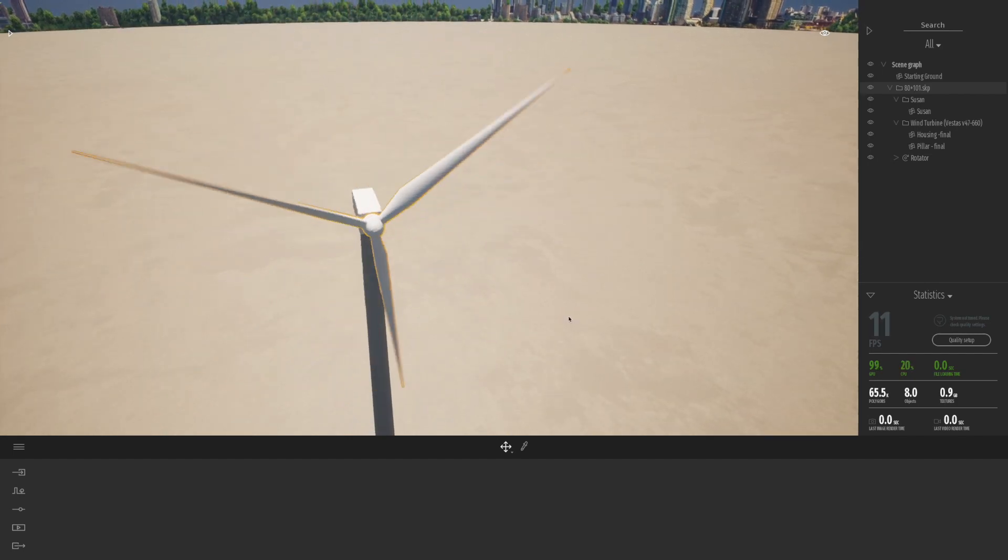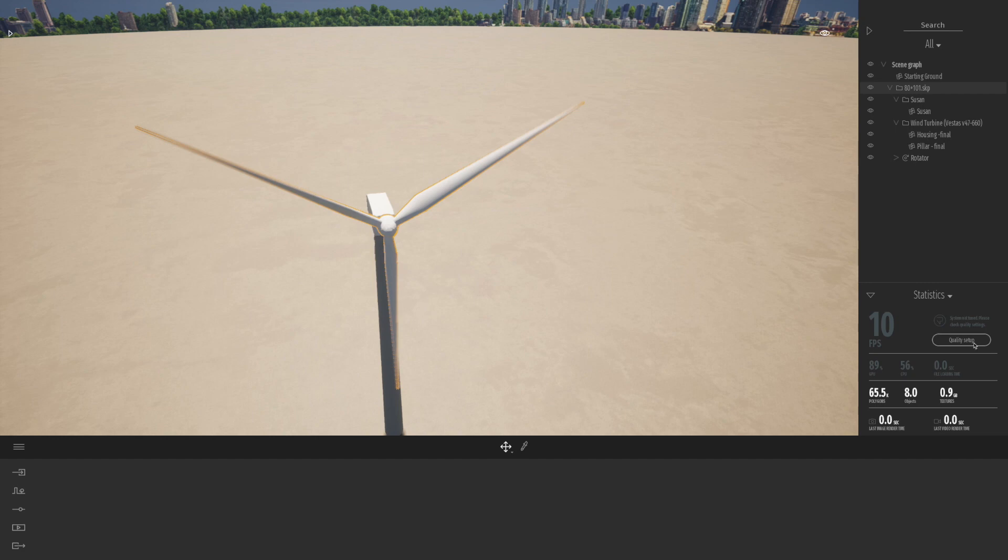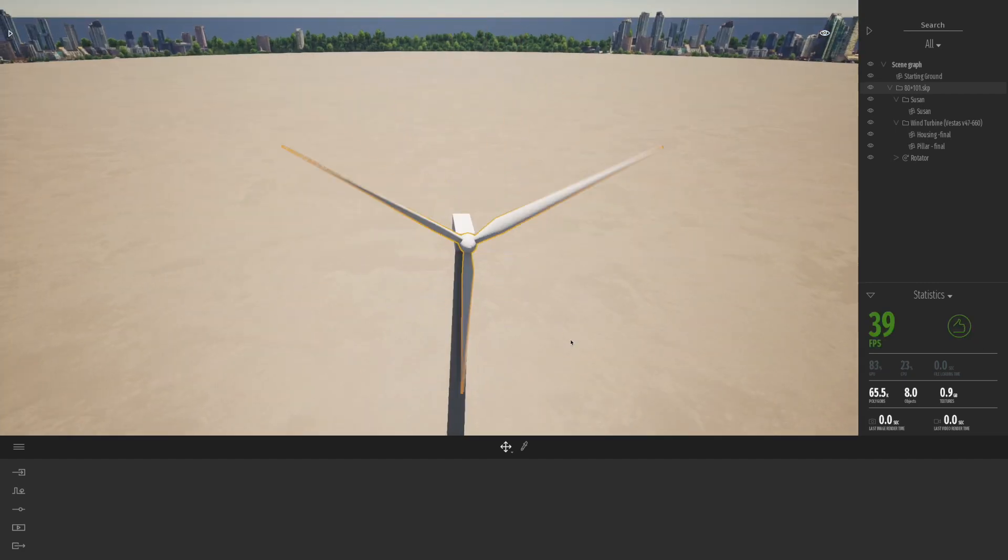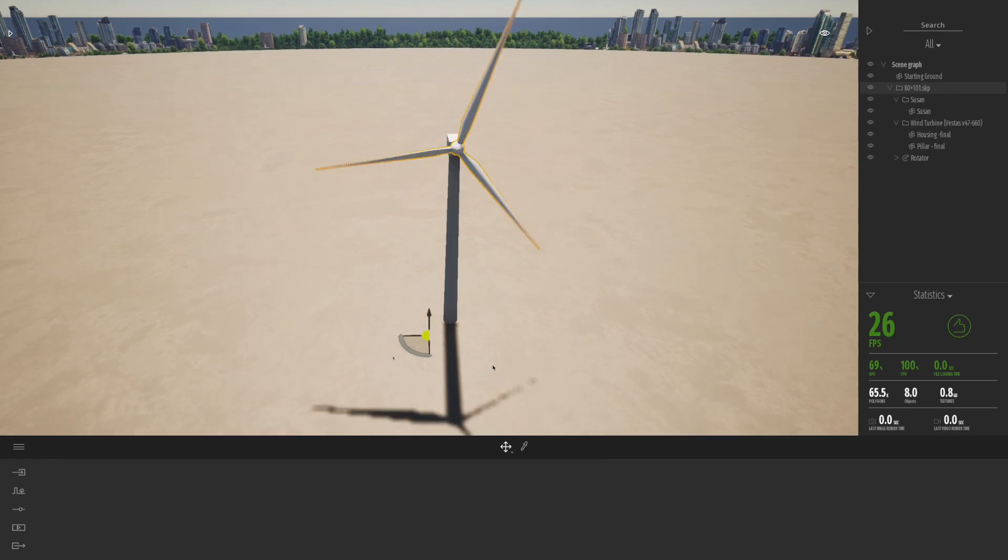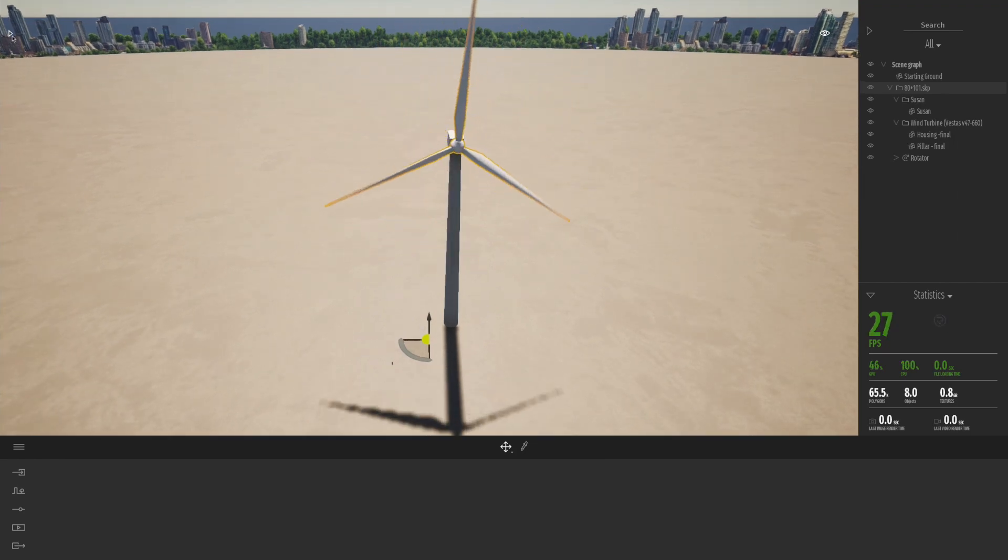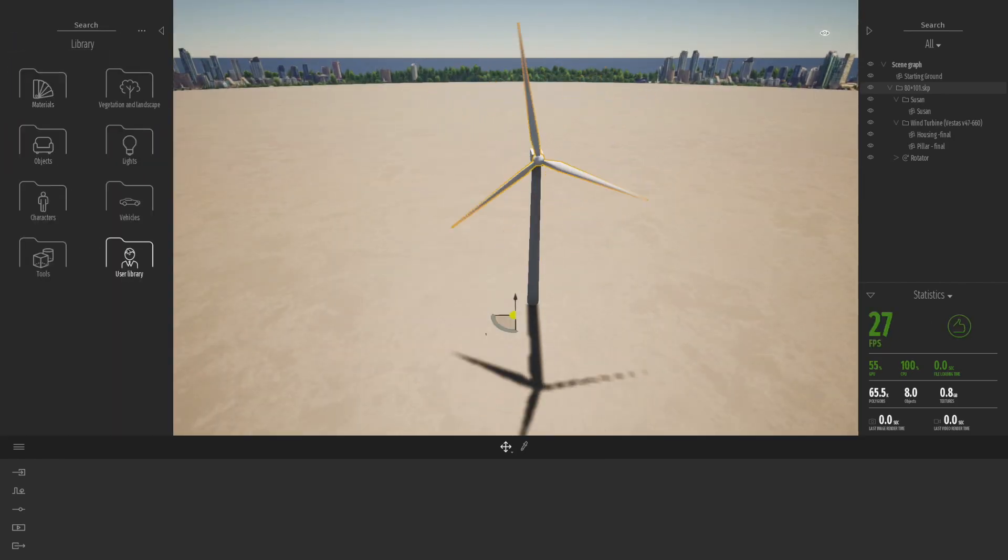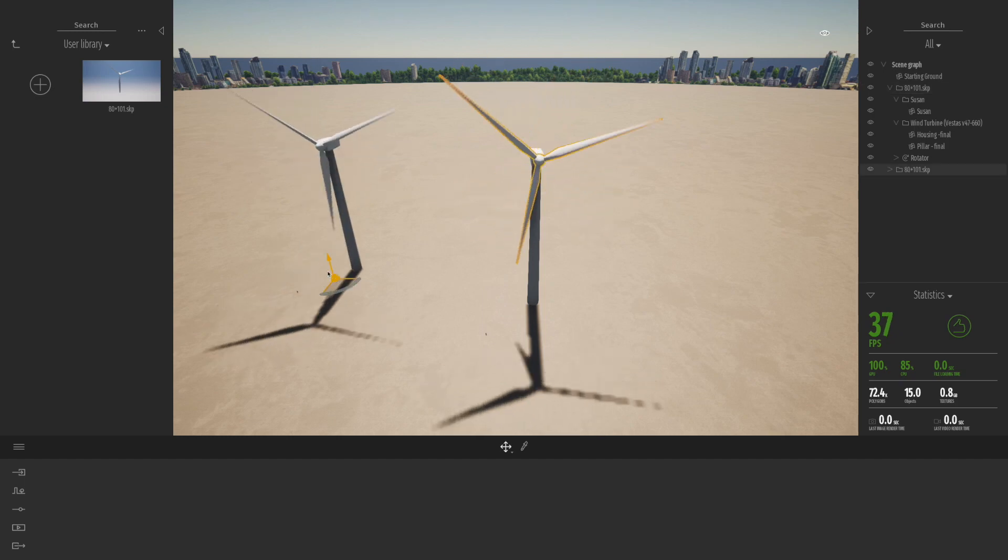The whole thing including the rotator. So the whole windmill and the rotator itself. And I'm just going to quickly change the settings on my computer here. I've just gone for medium settings instead of high just to kind of get the frame rate up a bit.